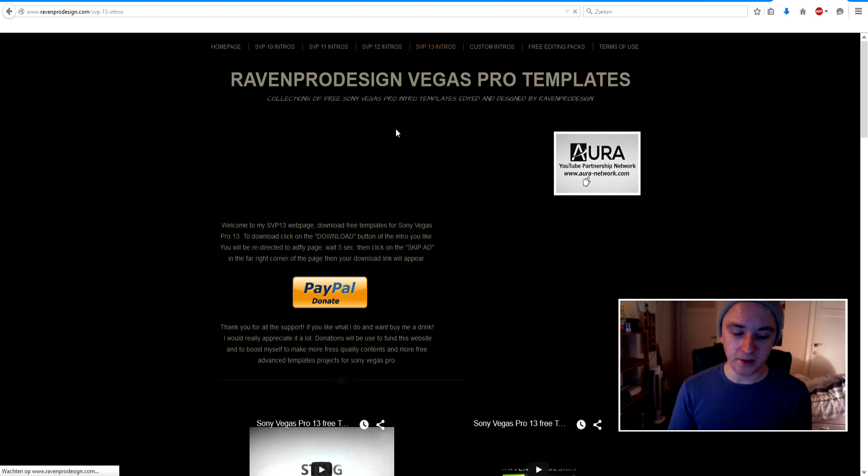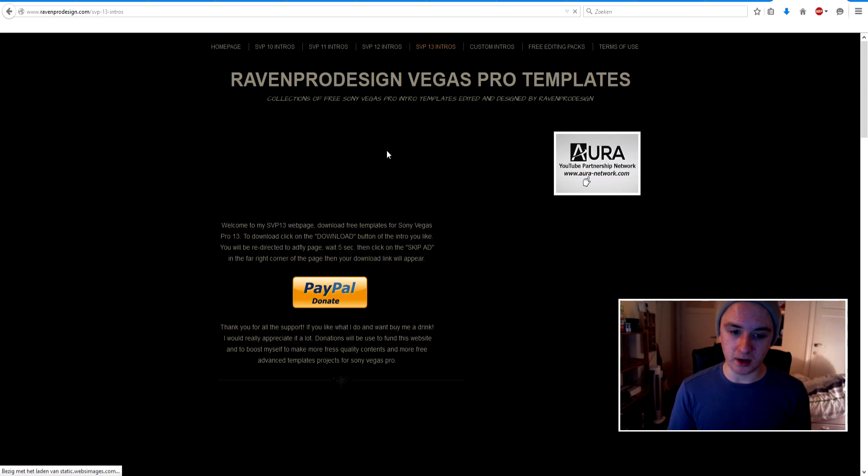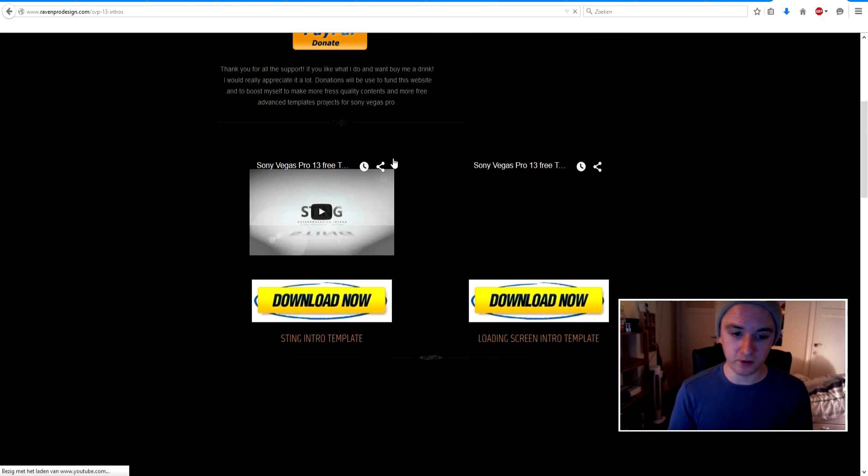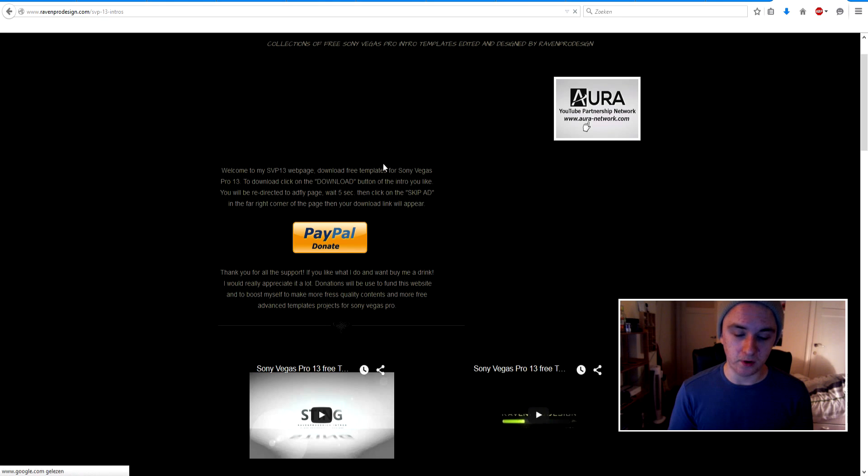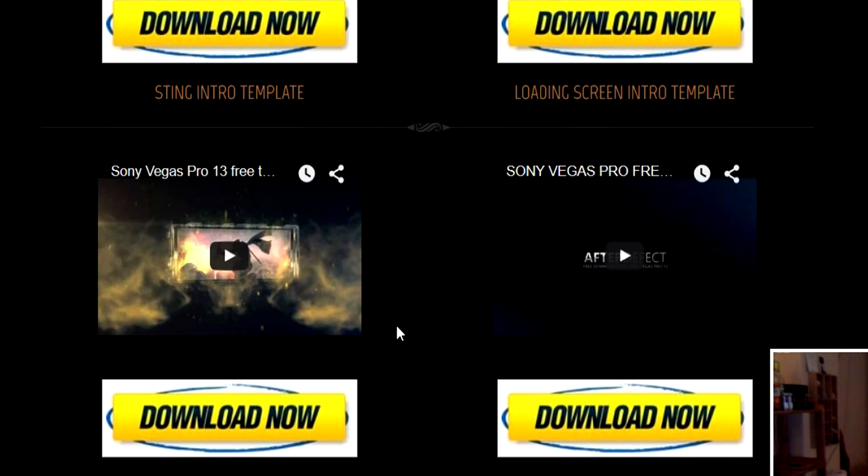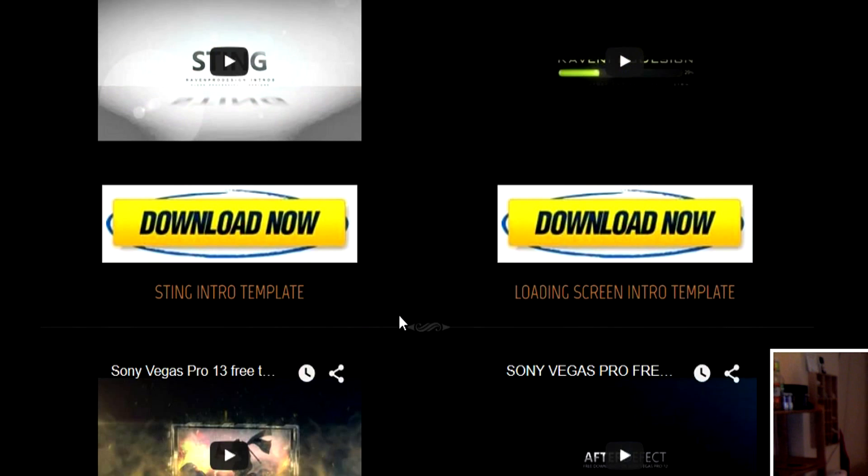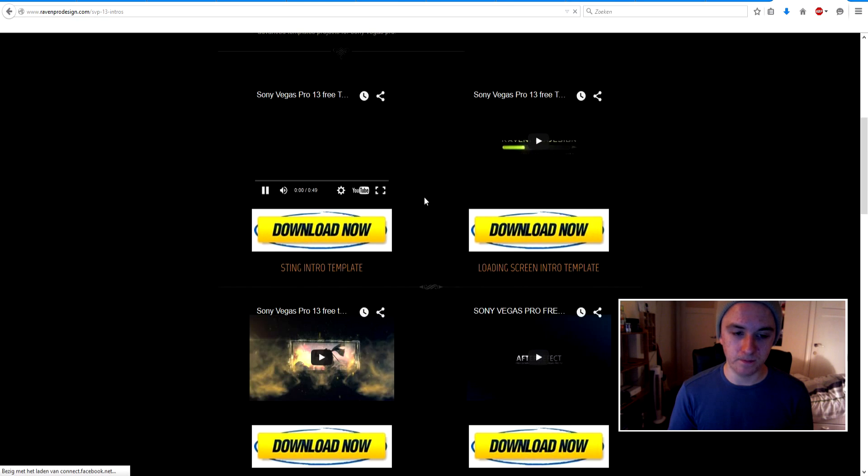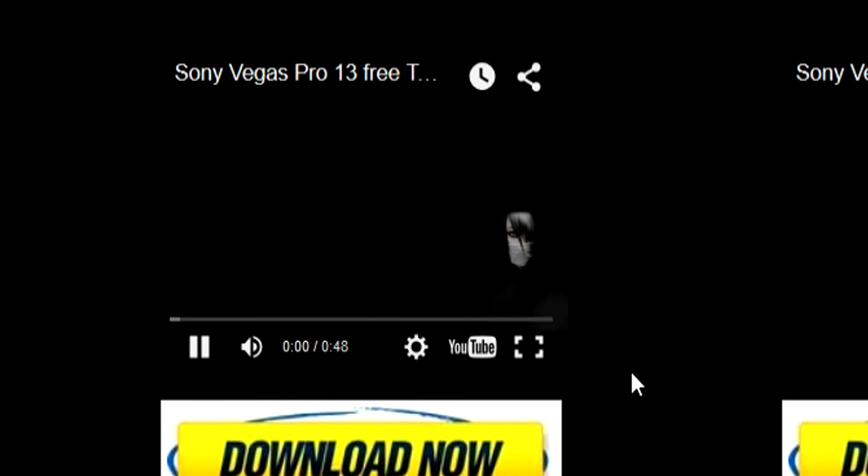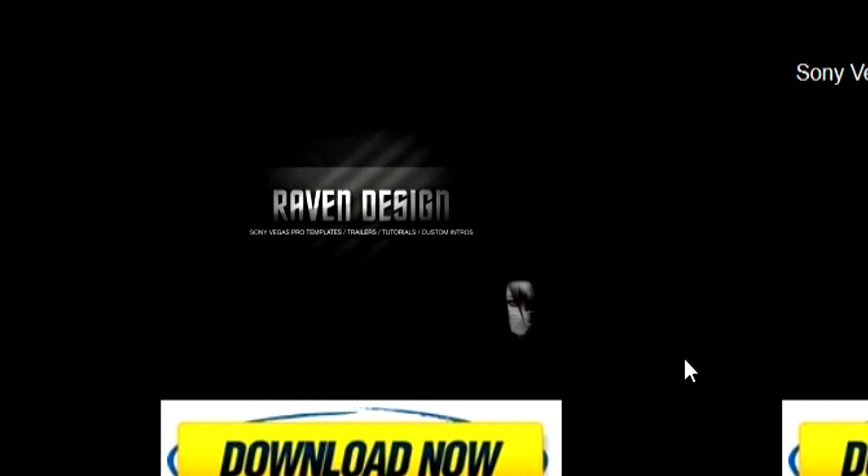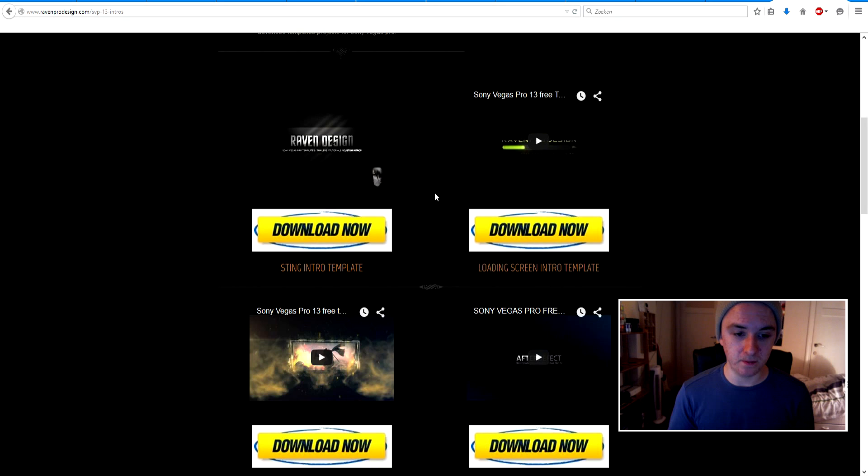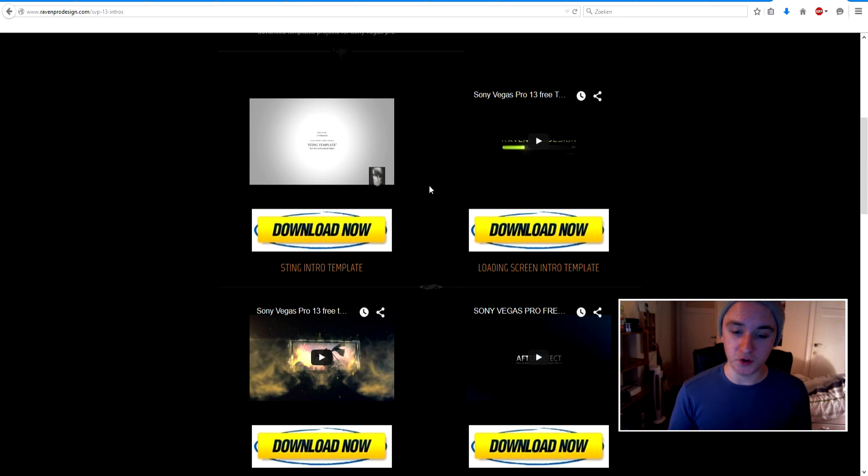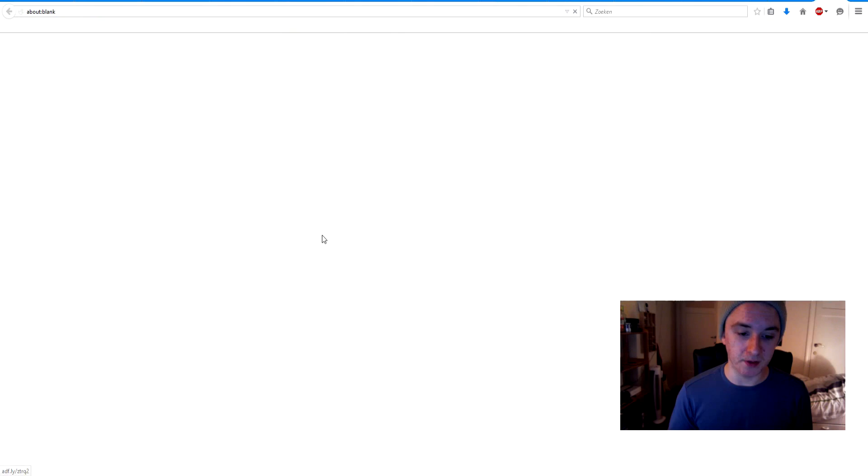And as you can see, we have all kinds of different intros. So we can just watch them. Like, let's say I want to watch this one. You can actually watch it before downloading it. So that's just your name there, as you can see. So if you say like, okay, nice, I want to have that one, you just simply click on download.